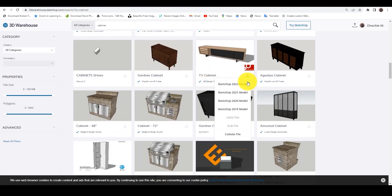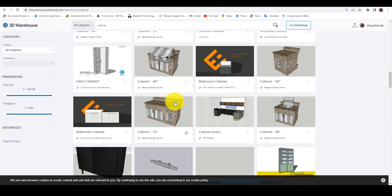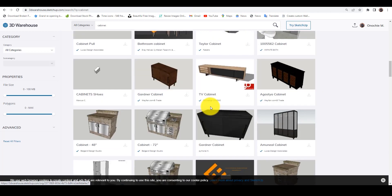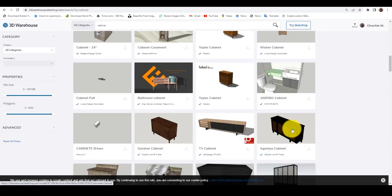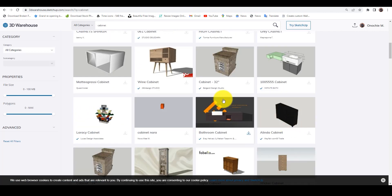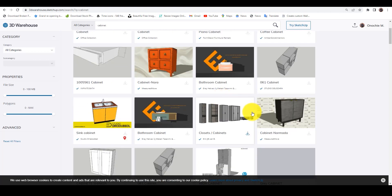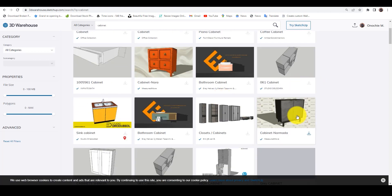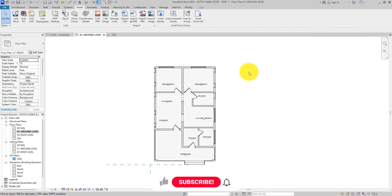Let's download this — it's a television cabinet. Let's download it. I think that's it. Let's download this one too. All right, so we're done downloading. Let's head back to Revit and import them into Revit.